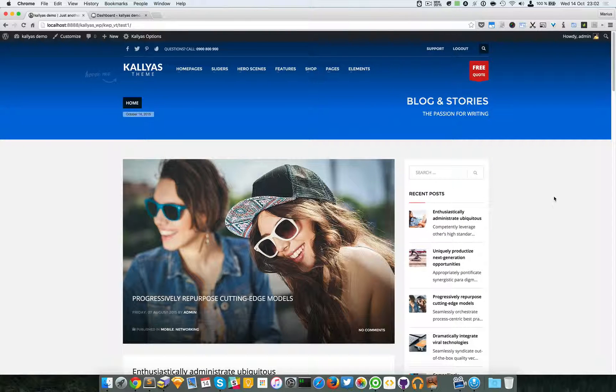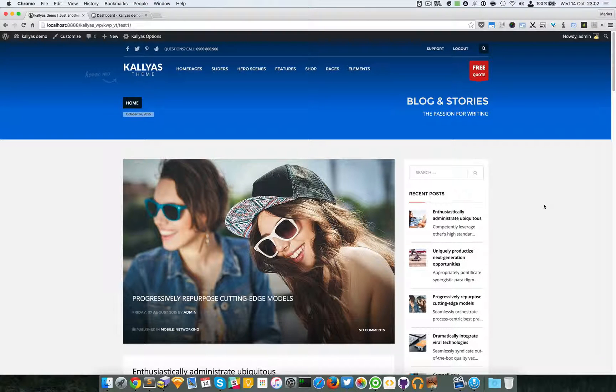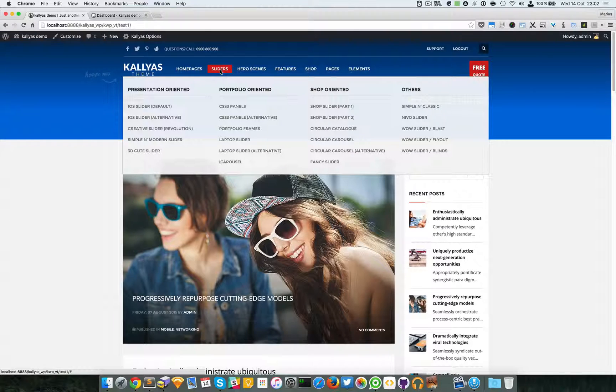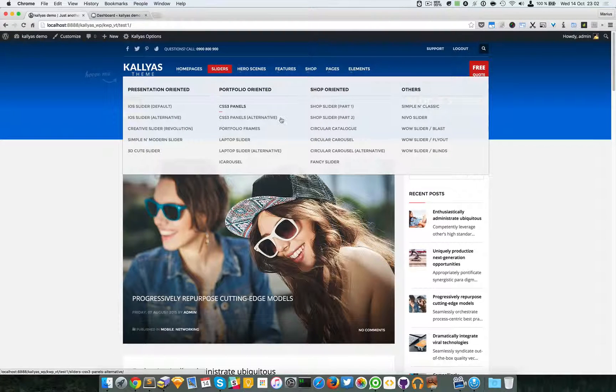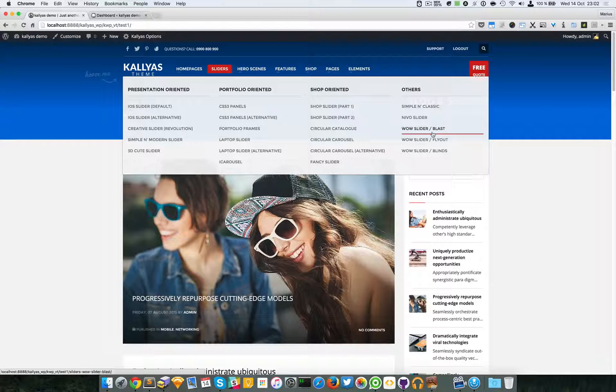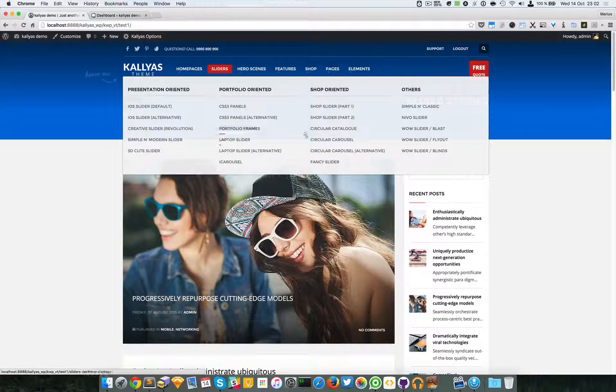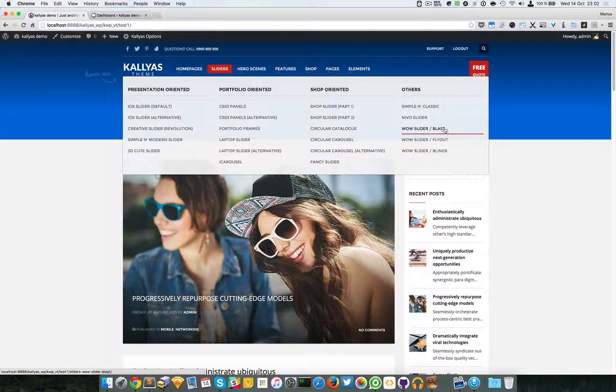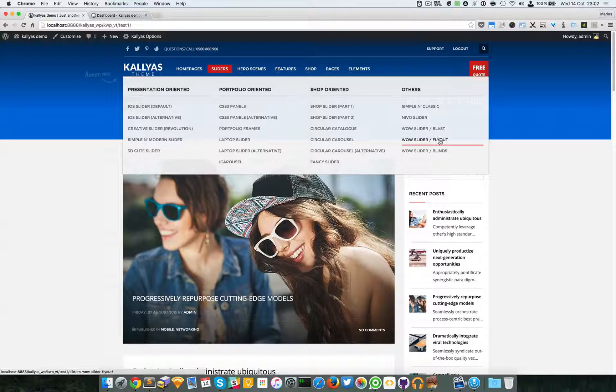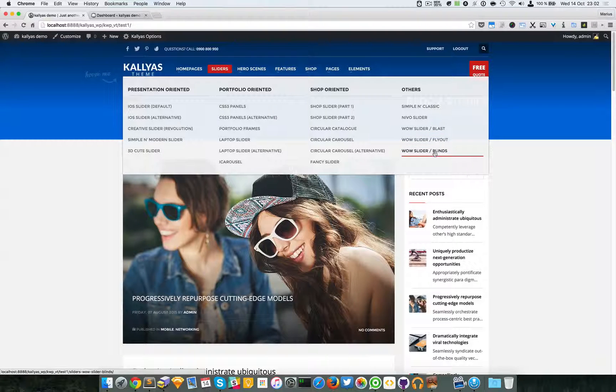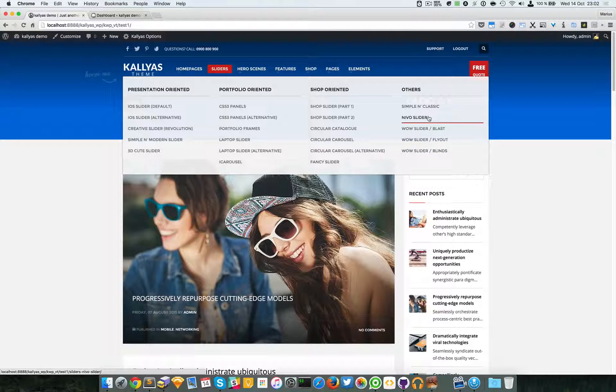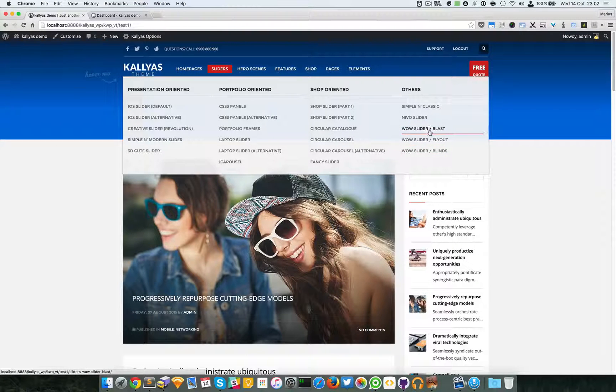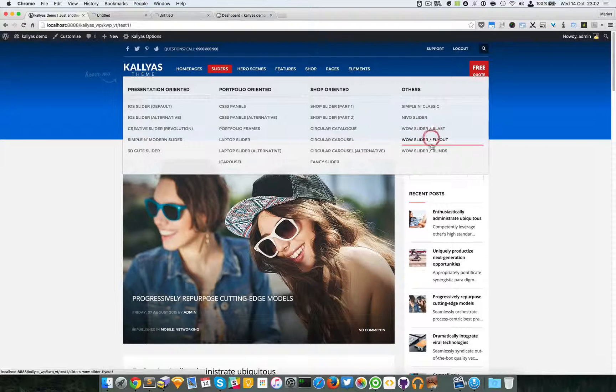In this video I'm going to talk about the Wow Slider. To preview it, you can see these sliders: Wow Slider Blast, Fly Out, and Blinds. I'm just going to open all of them.